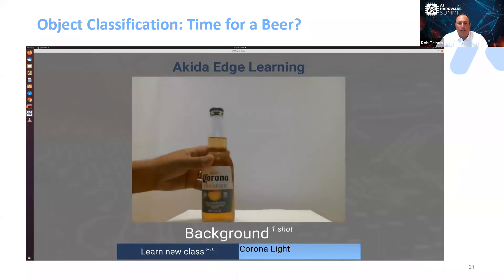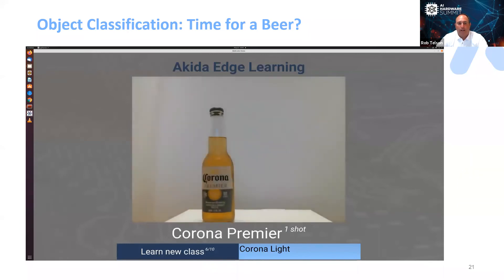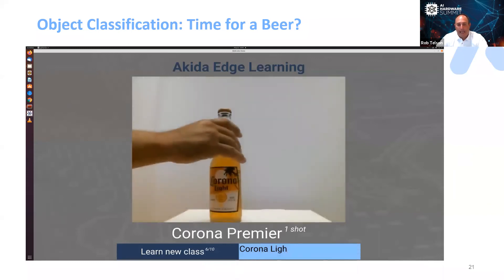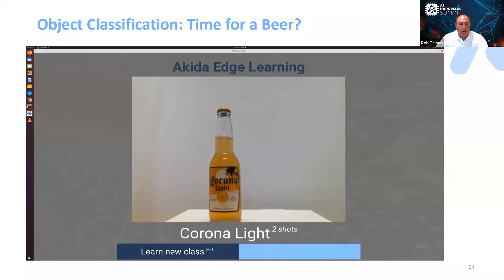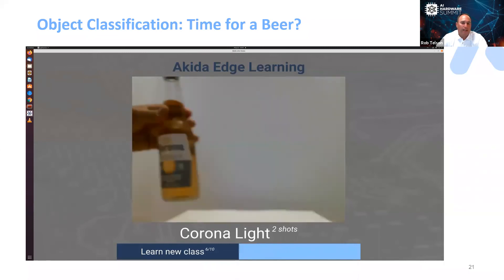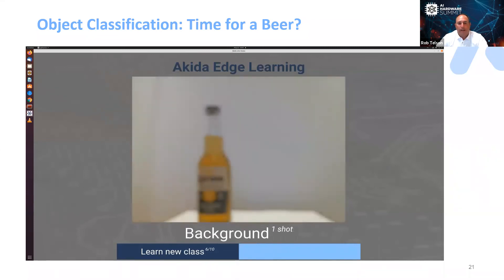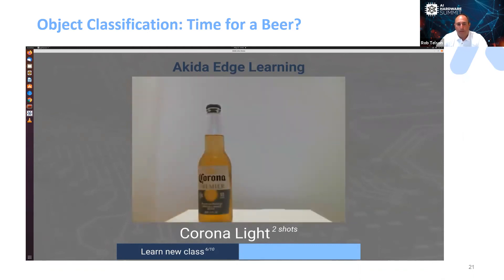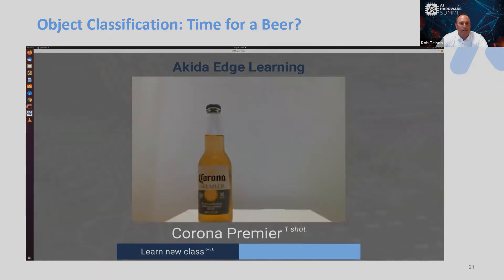Think about how easy this will be when you want to customize your own devices at home in the future. It recognizes Corona Premier again, and now very quickly it recognizes Corona Light because we added that second shot in. Here's a human eye — out of focus — is it Corona Premier or Corona Light? It's Corona Premier, and Akita recognizes it's Corona Premier.